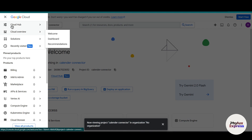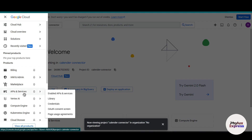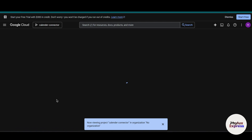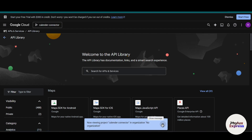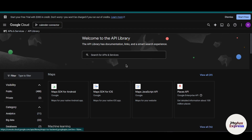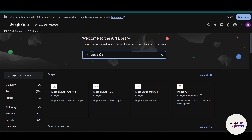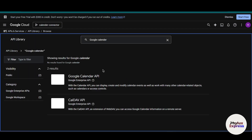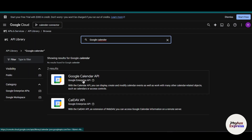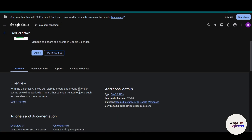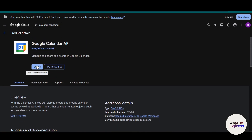Now click on the three-line menu. Go to API & Services, and under there, click on the Library option. From here you can access many Google APIs and services. Search for Google Calendar and hit Enter. You will get two options — choose 'Google Calendar Enterprise API.' Click on it and then enable the API.